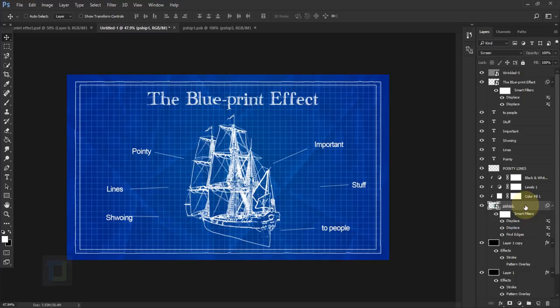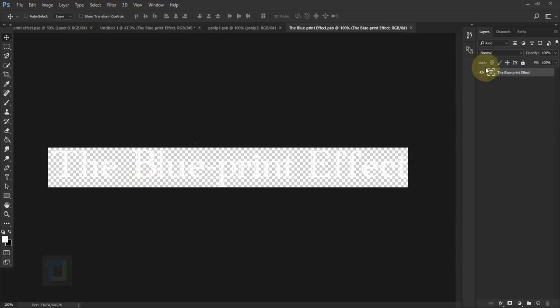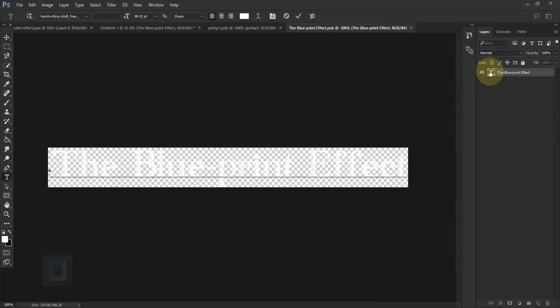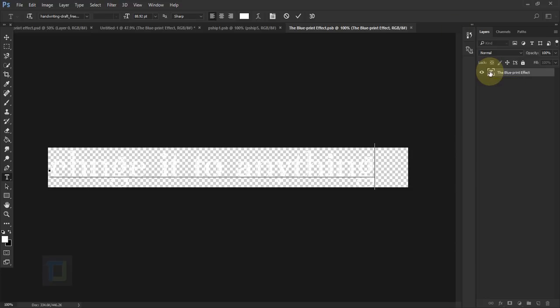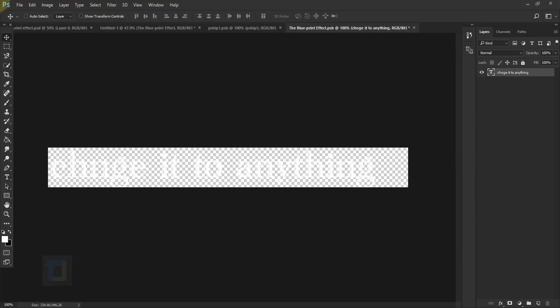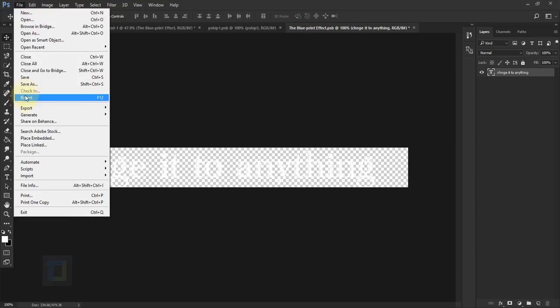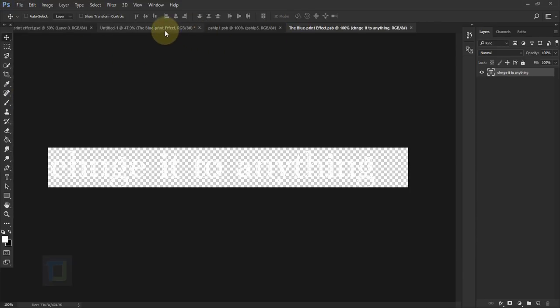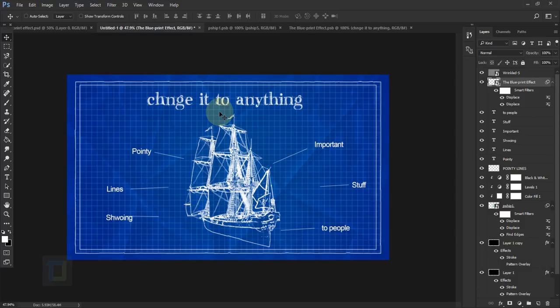When you go back to the main document, the ship is updated — just make it bigger if needed. You can do the same with the text: double-click the text Smart Object, double-click to edit the text and change it to anything, confirm, go to File > Save, and when you come back it's updated.